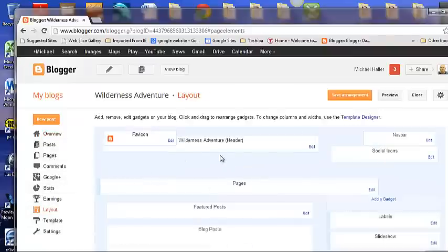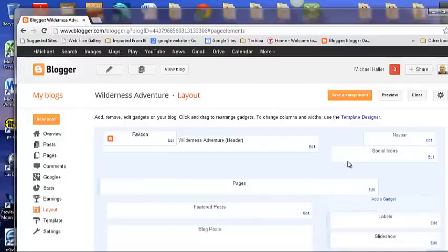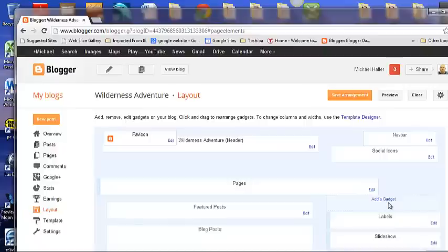This shows the template. On this template there is an Add Gadget area right here. Different templates have different places to add a gadget.